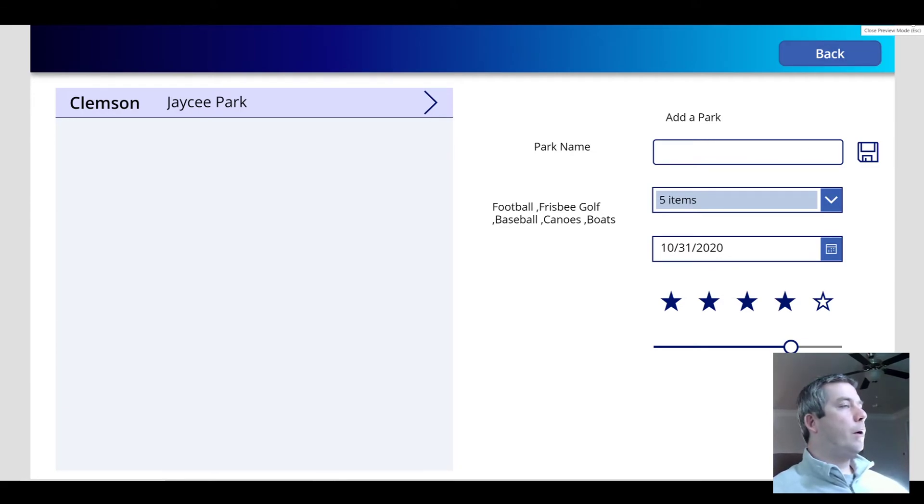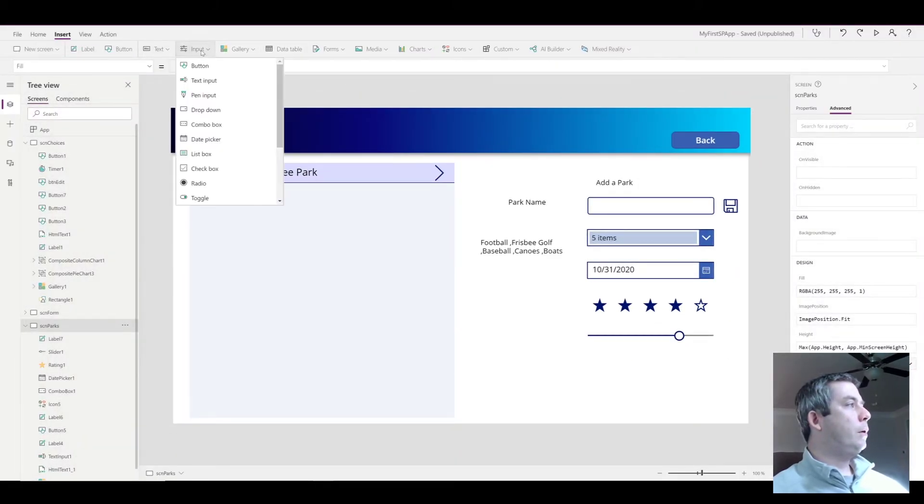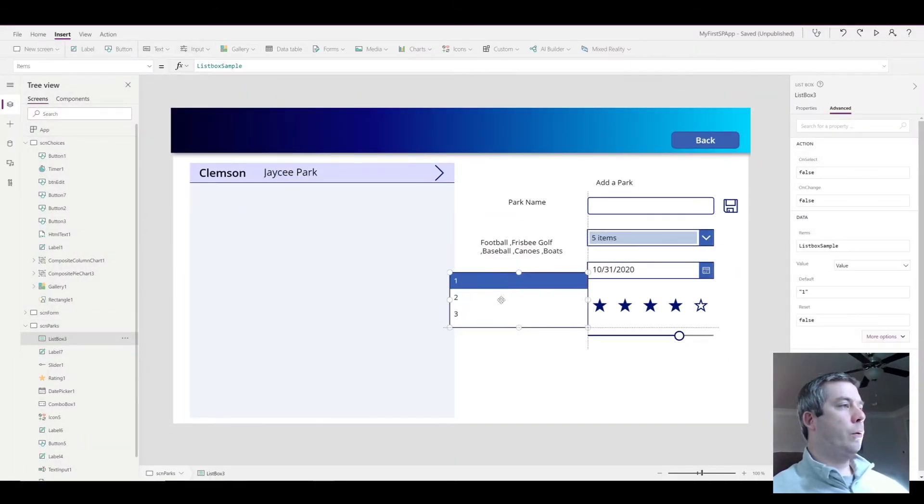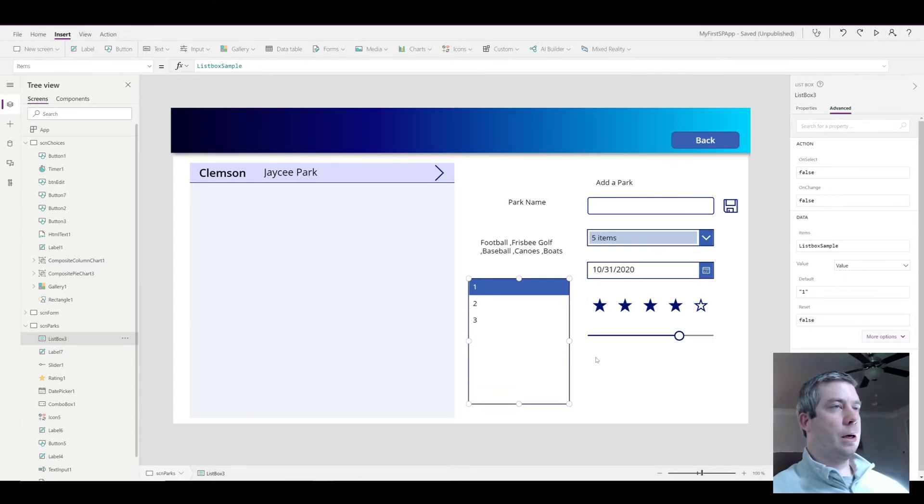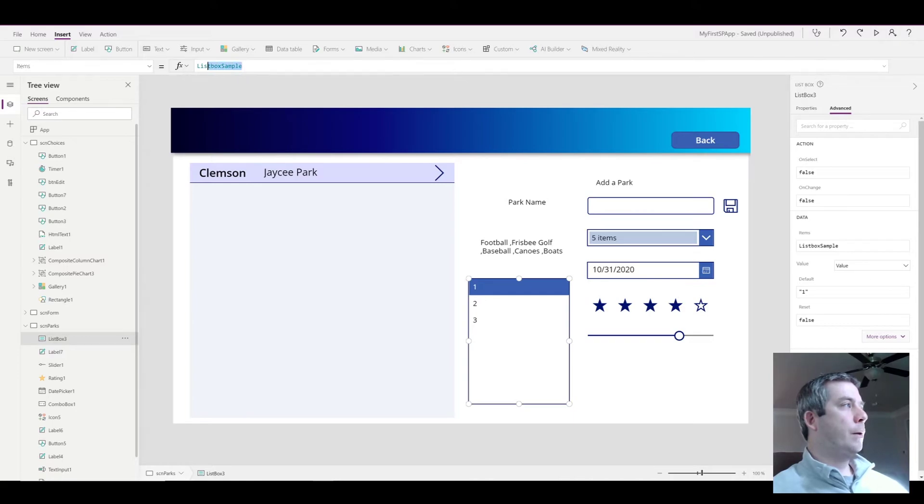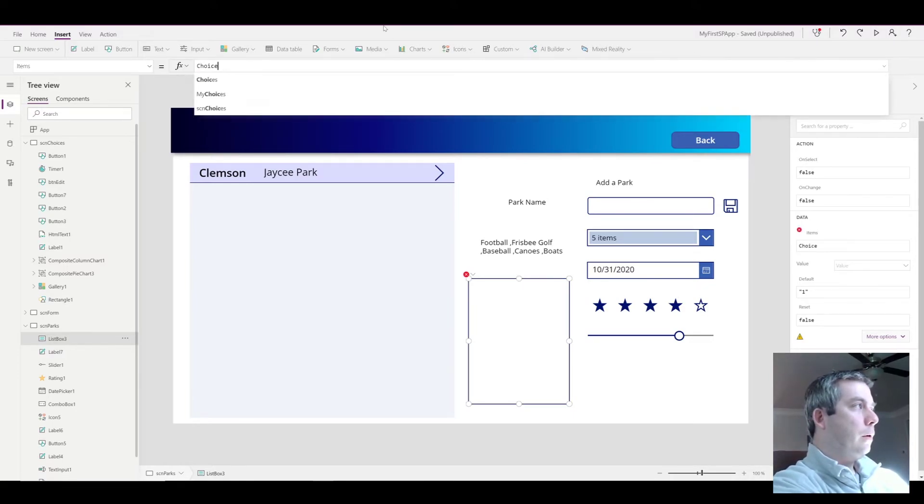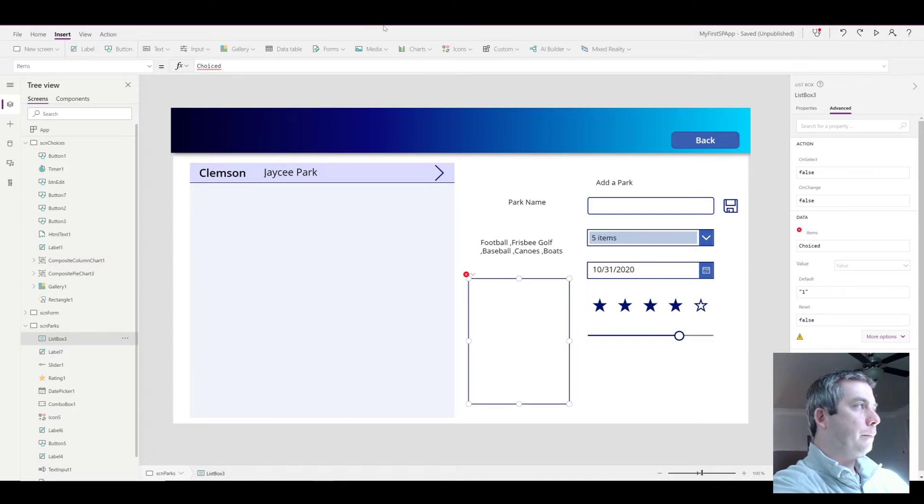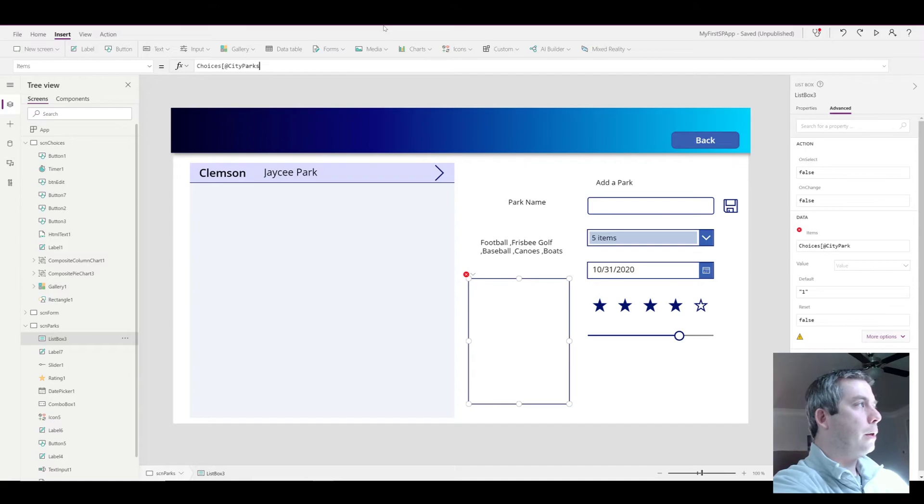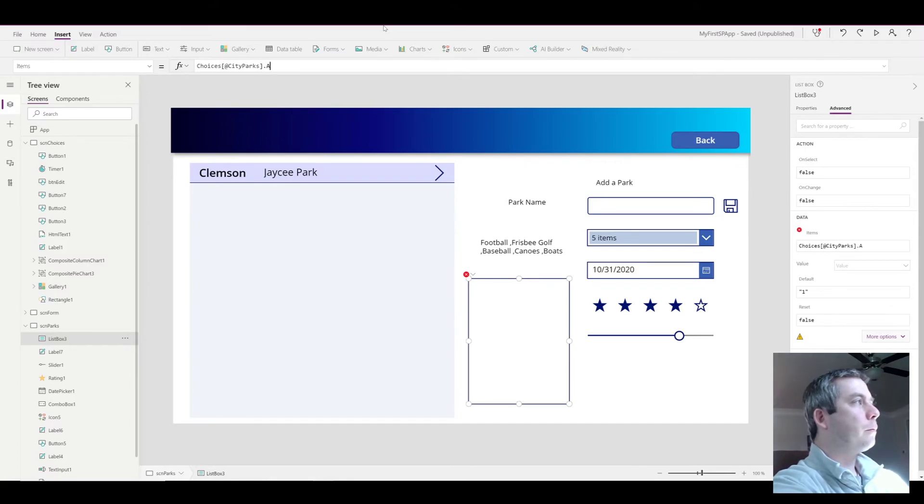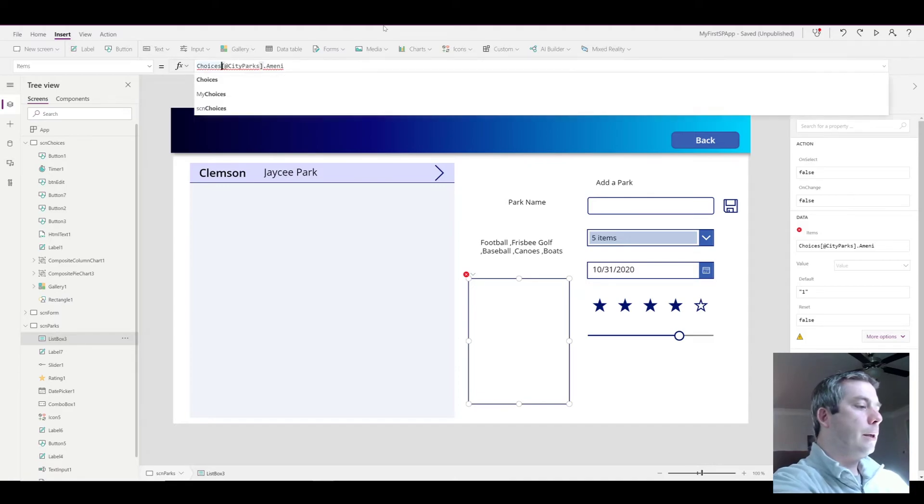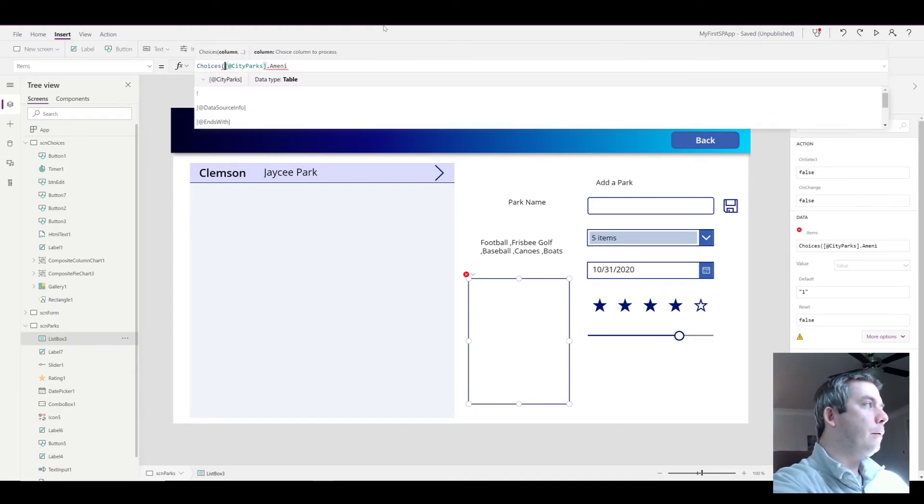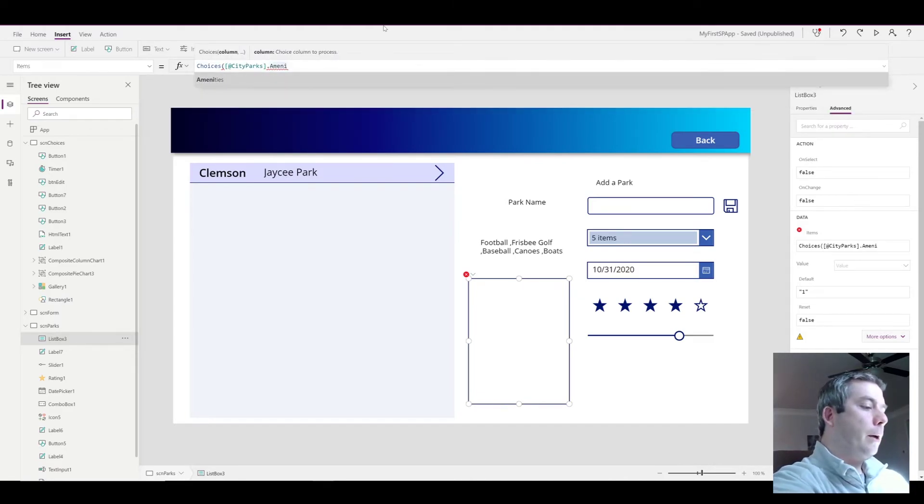So one other thing I just wanted to show you is that you could actually do the same thing with a list box. There's no difference between a list box and a combo box, it's just the way it displays it. So for my choices at city parks, my SharePoint list, I forgot my parentheses again, and show my amenities.